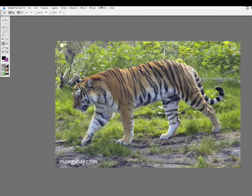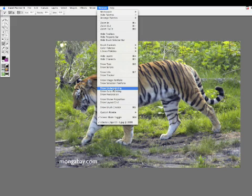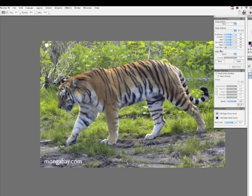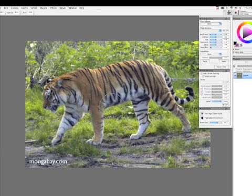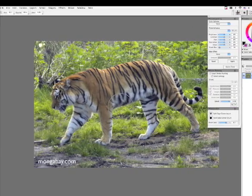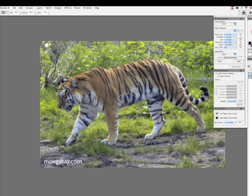To get to these functions you just need to go to window to show underpainting, and that basically brings up all of these options for you. I'm just working with an image that I got off the internet, a tiger here.